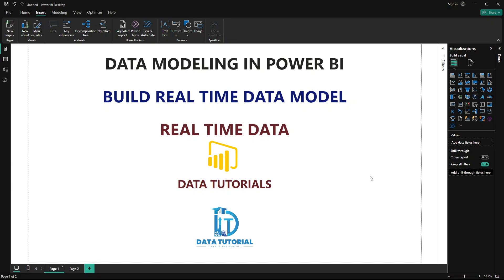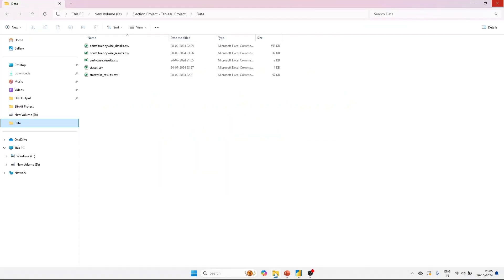Data modeling in Power BI or in any other software — whether it's SQL or any analytics software — accounts for 70 to 80 percent of the work, along with data cleaning. Only 30 percent of work is done for building the reports, because if your data model is correct you will obviously get correct results.